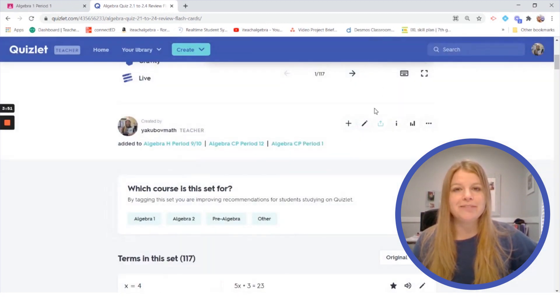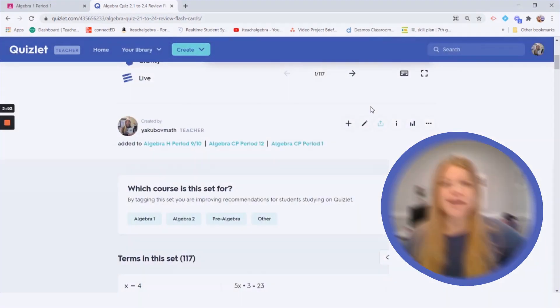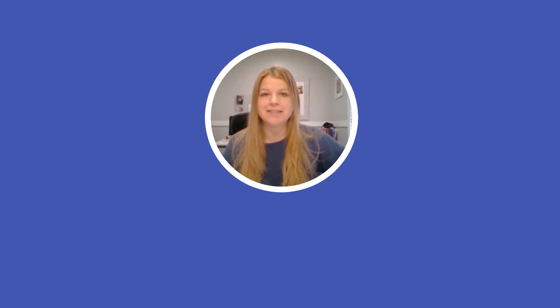Well I hope you found this video helpful. You saw how easy it is to integrate your Quizlet study sets directly into Google Classroom and happy teaching. Bye.